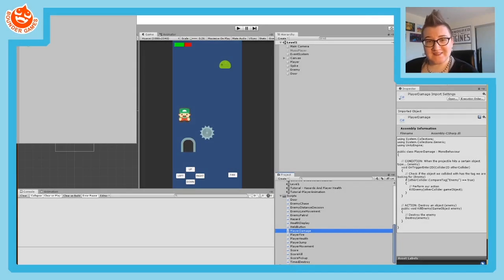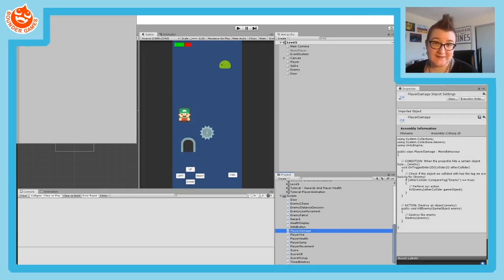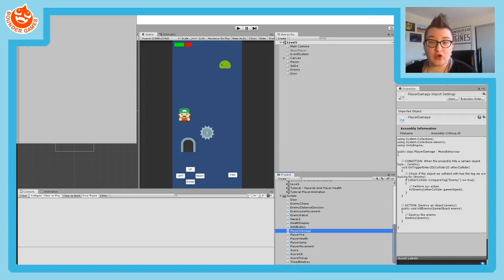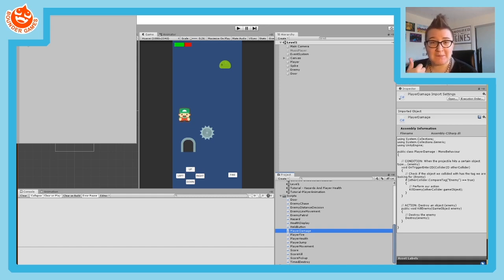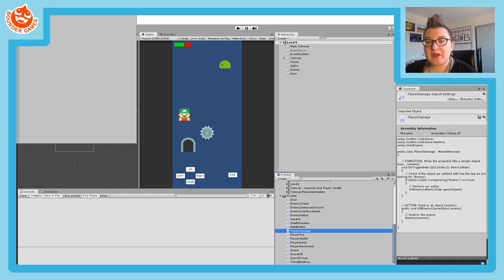Hello and welcome. My name is Sarah and today I'm going to show you how to make a simple score system in Unity. This tutorial will teach you how to make your score system, how to display the score on screen, how to gain score, and we'll show you how to do that in two ways: one from picking up items like coins and one from killing enemies.